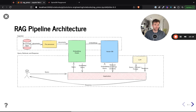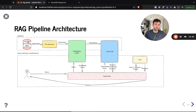Let's shift gears and start looking at some RAG pipeline architectures. There are two phases to a RAG pipeline: the initial ingestion of data, and then query retrieval and response. The initial ingestion involves ingesting either structured or unstructured data from a knowledge base, processing that data, embedding it, and writing it to a vector database.